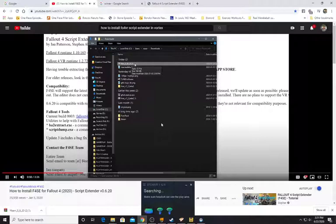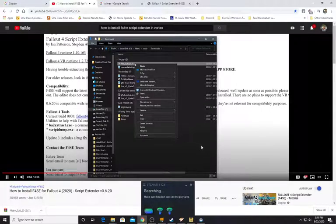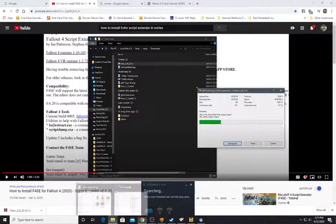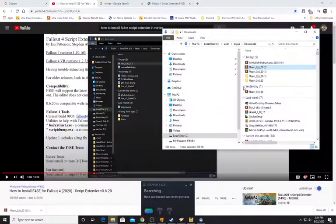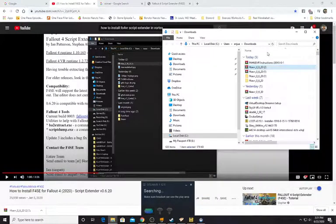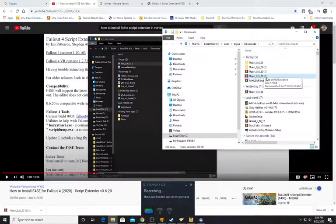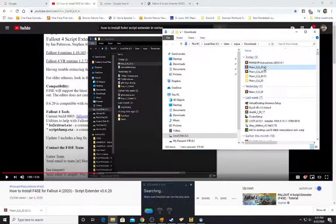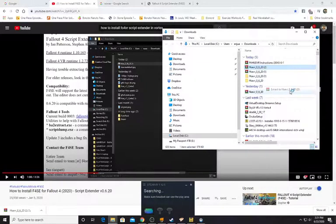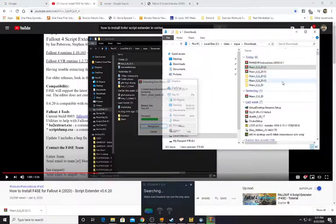Once 7-Zip is installed correctly, right-click on the F4SE archive — you'll see a 7-Zip context menu. In that menu, select 'Extract to F4SE'. Let's go to downloads — there it is. We're going to use the VR one. Extract to F4SE VR. And there's the second copy still right there.